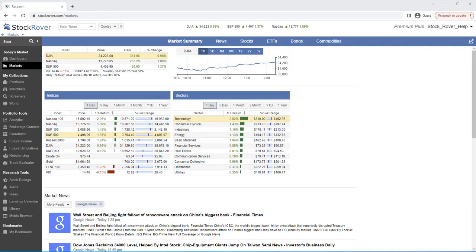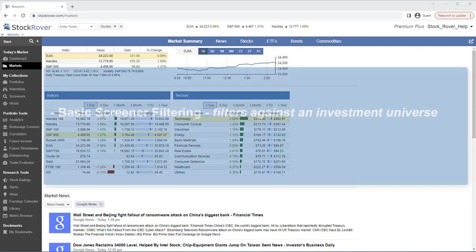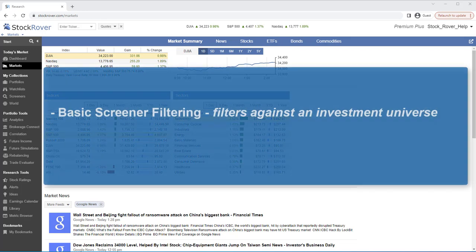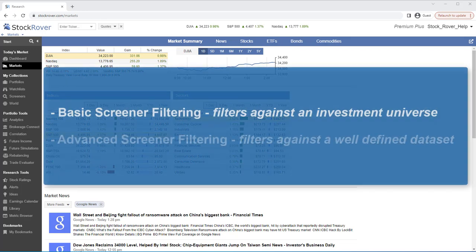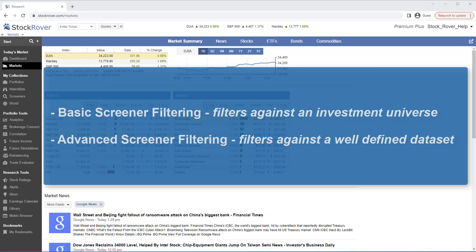In this video, we'll be covering advanced screener filtering, which is different than basic screener filtering. Rather than filtering against an investment universe, we filter against a well-defined dataset.